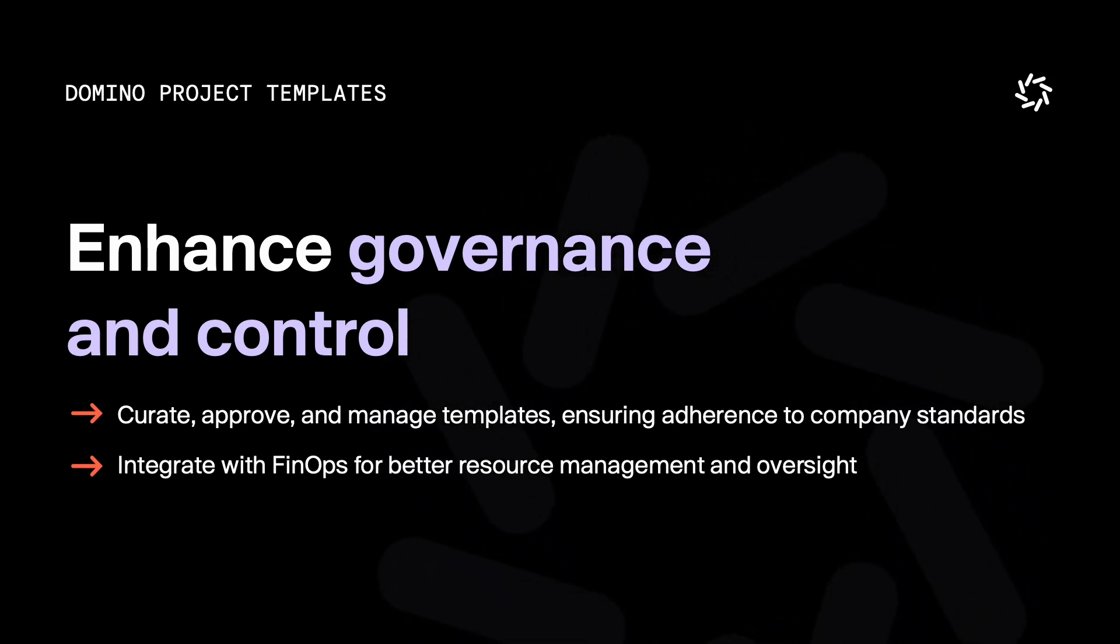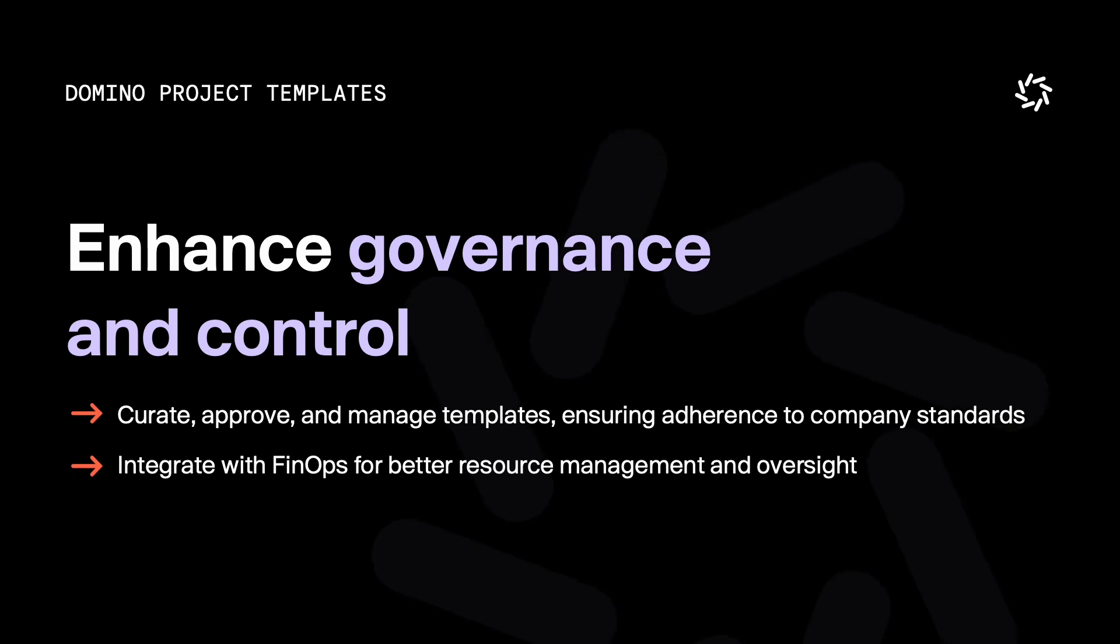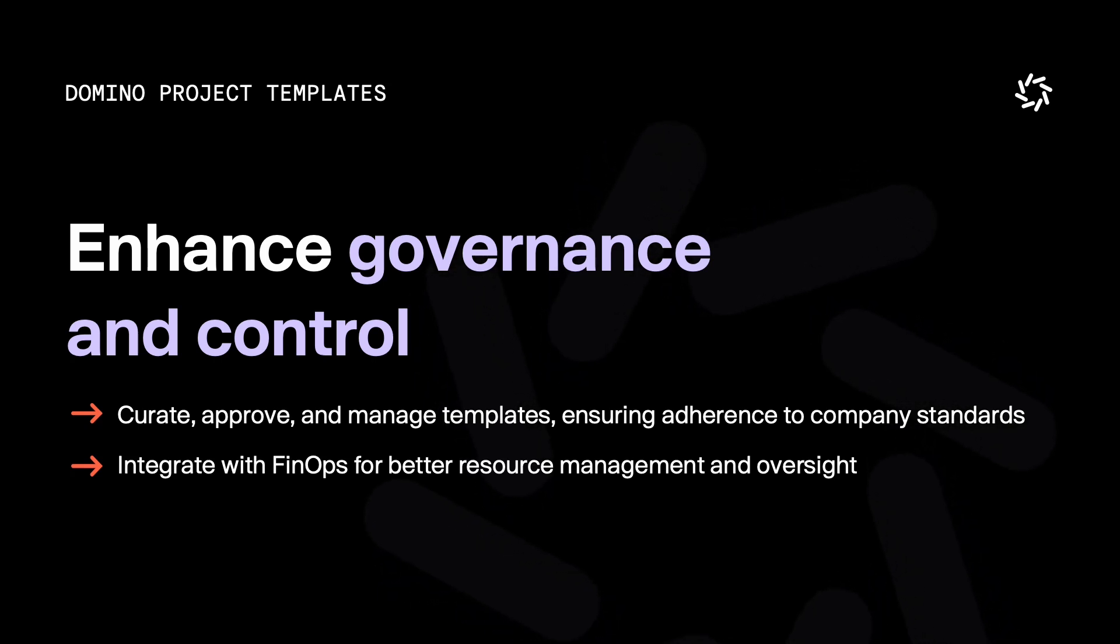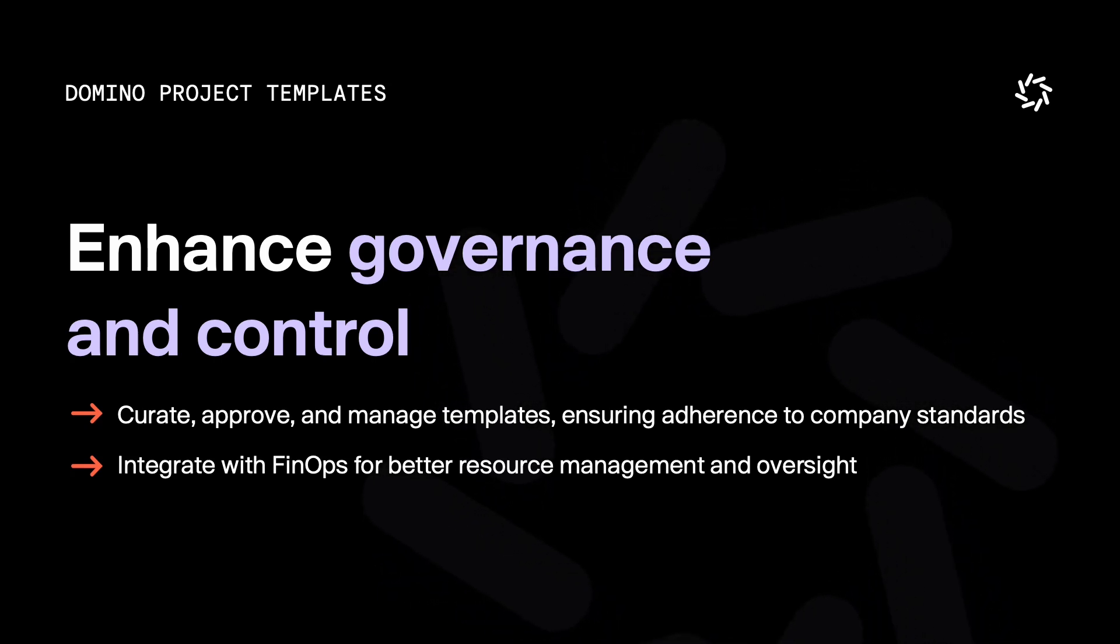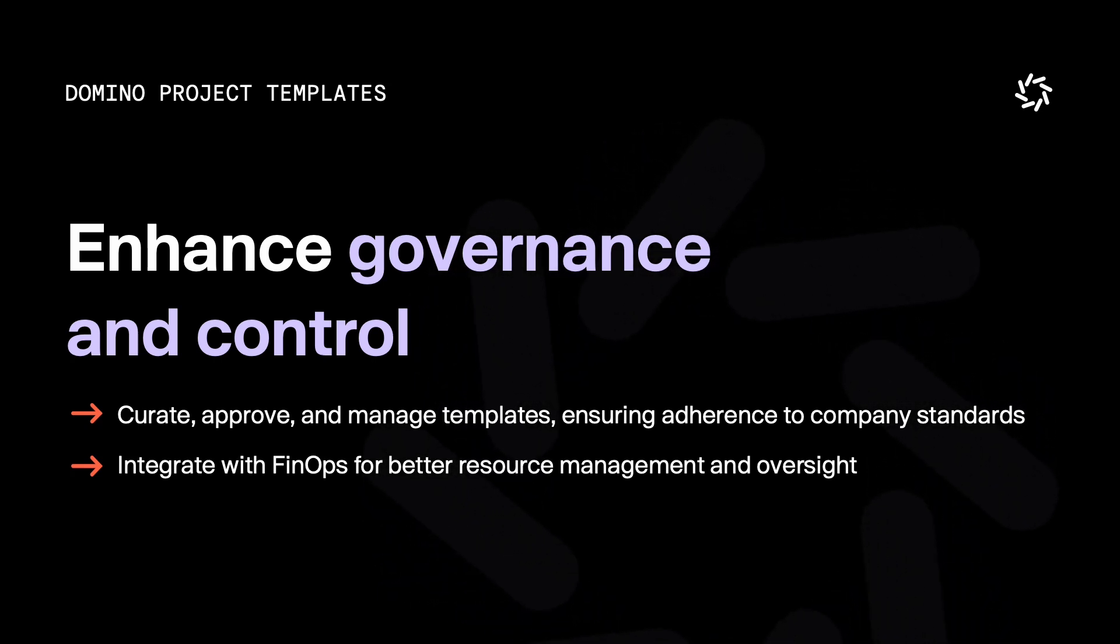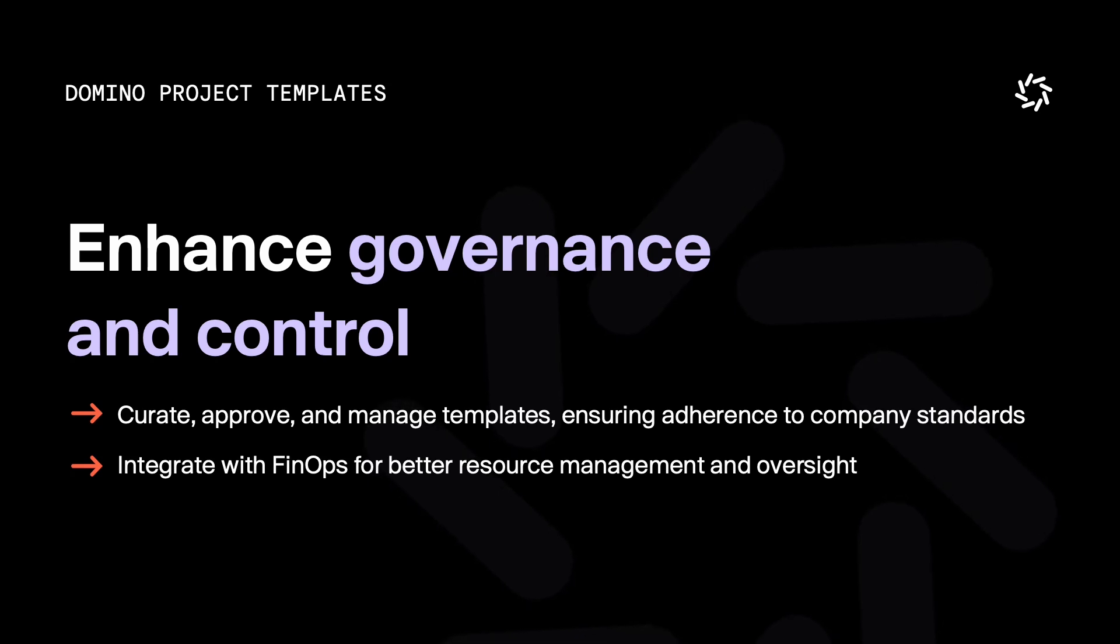By using Domino templates, teams can accelerate their workflows, enhance collaboration, and ensure compliance while managing resources more effectively.